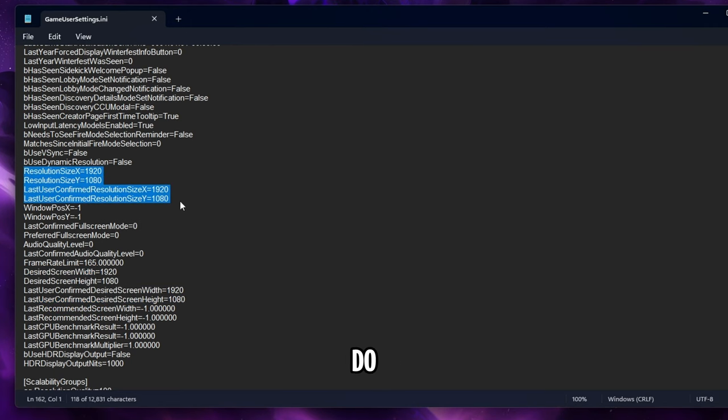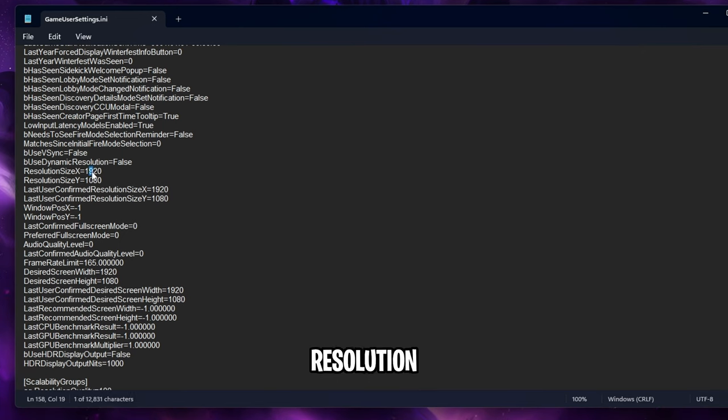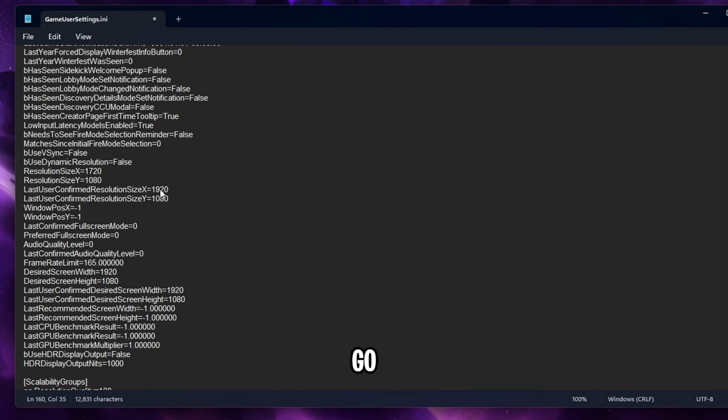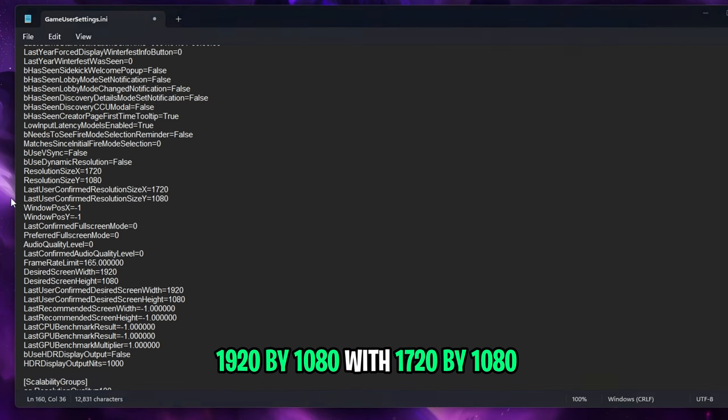What you want to do is change all of the resolution settings to match your desired resolution. For example, my default resolution is 1920 by 1080 and if you want to change it to 1720 by 1080 for example, go ahead and replace all the ones that have 1920 by 1080 with 1720 by 1080.